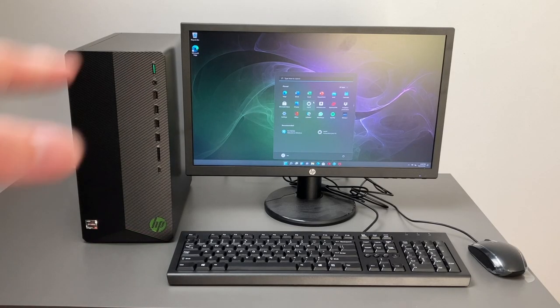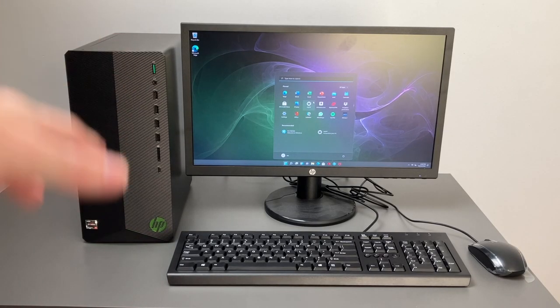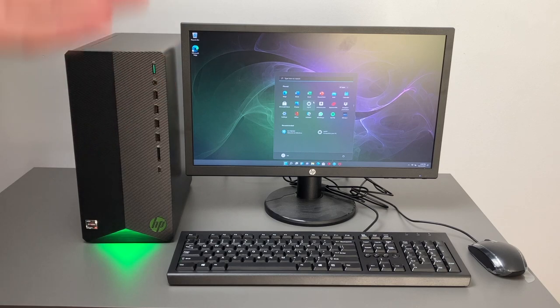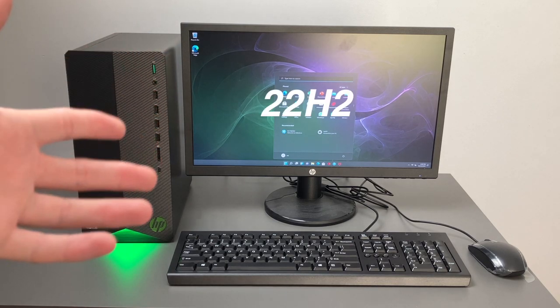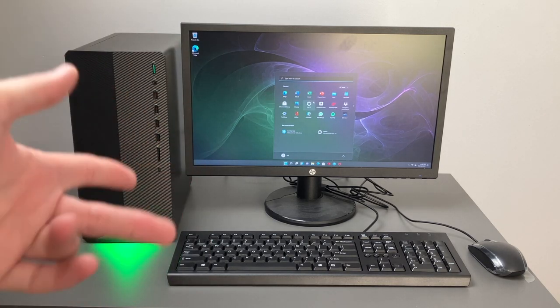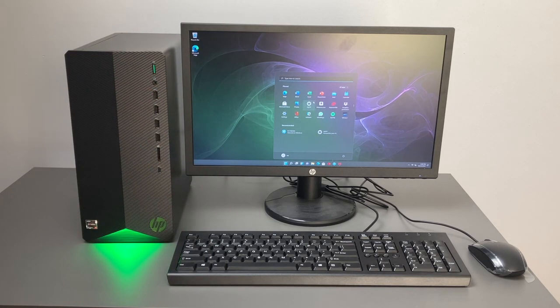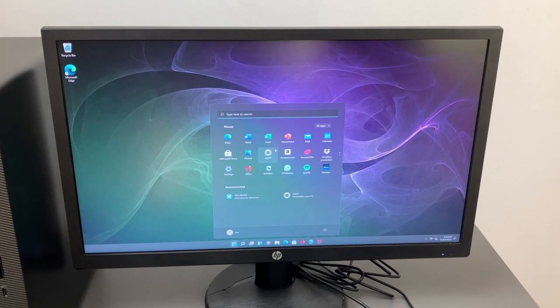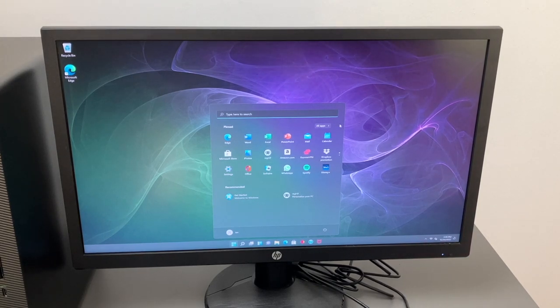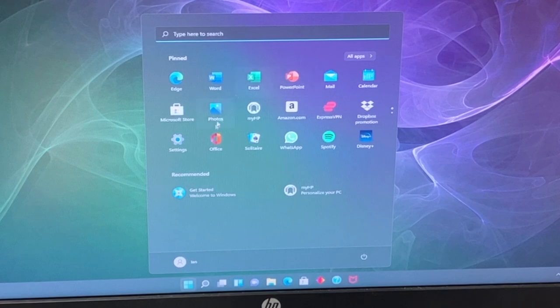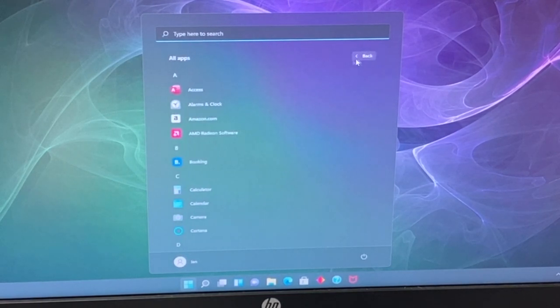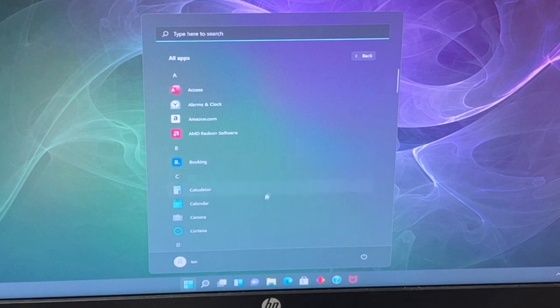All right and after some updates we are now at the desktop. Now I don't believe it actually put the newest Windows 11 version on here. It did say that it would download after we got to the desktop. And you'll have to excuse this monitor. It doesn't have the greatest viewing angles but just using this temporarily here. So as you can see we have our main menu. Just want to show you a couple things that are included here.